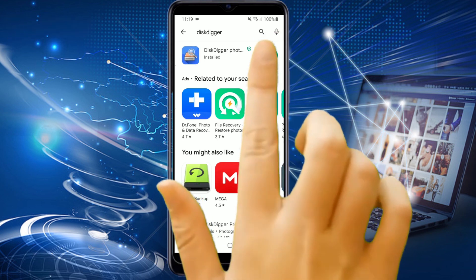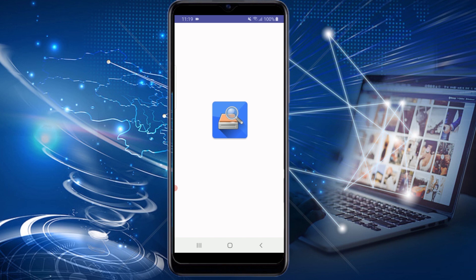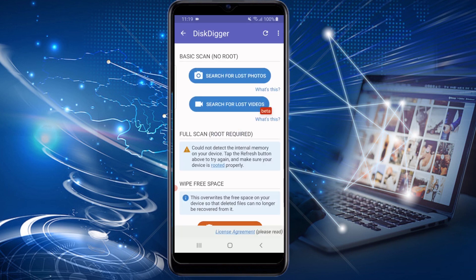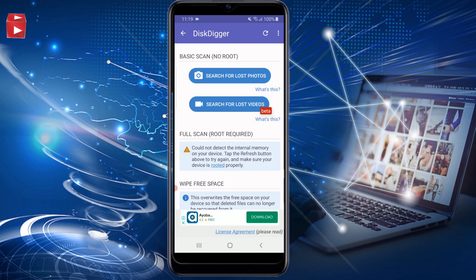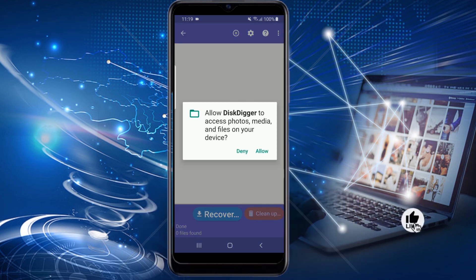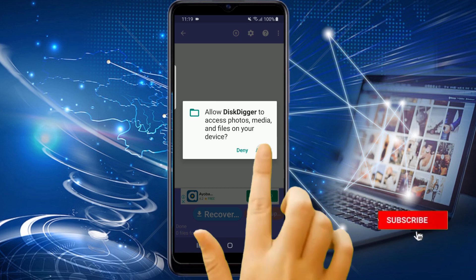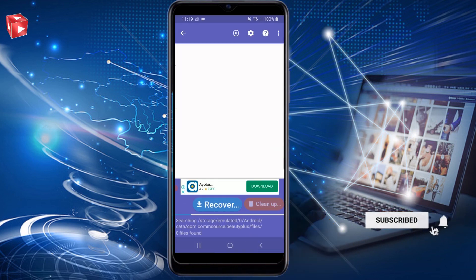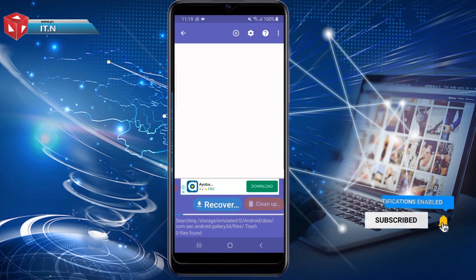After installing, tap Open. Here you can see it has two options: one, search for lost photos; two, search for lost videos. Now tap on search for lost photos. To begin the scanning, tap on Allow. This process will take some time depending on your phone's speed.